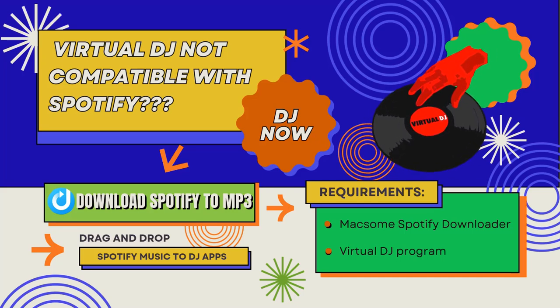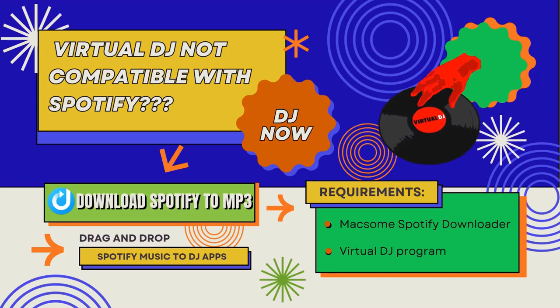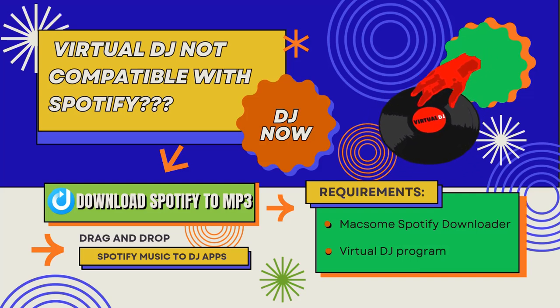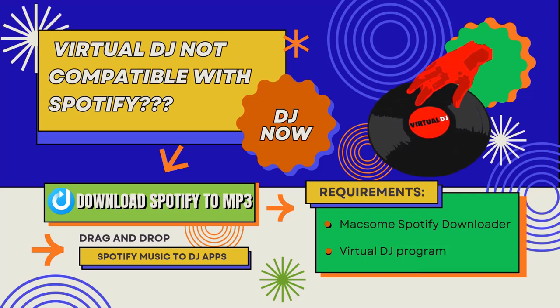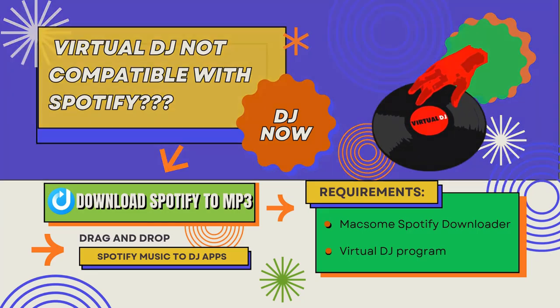I will show you how to use Macsome Spotify Downloader to download Spotify music in MP3 or other audio formats, so you can load Spotify songs into Virtual DJ to play them offline.